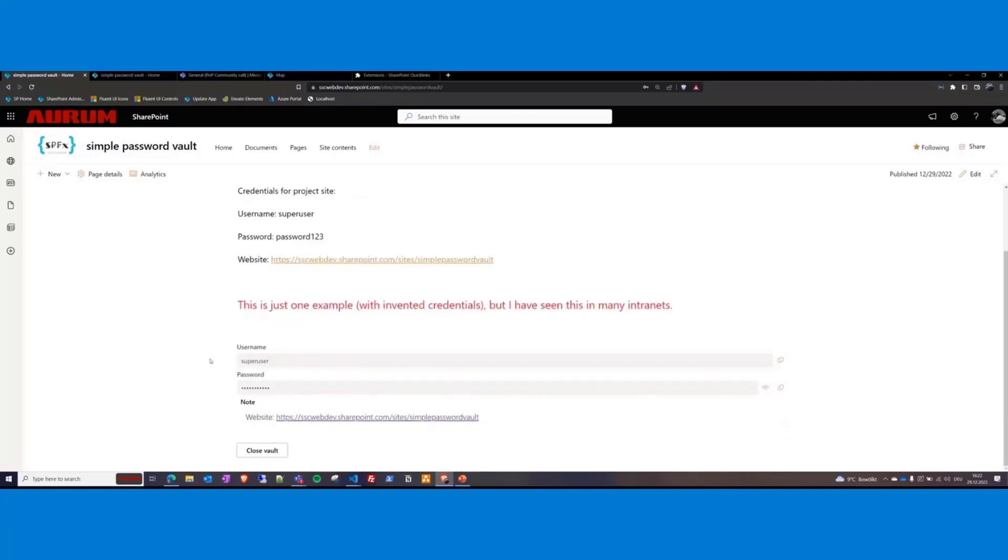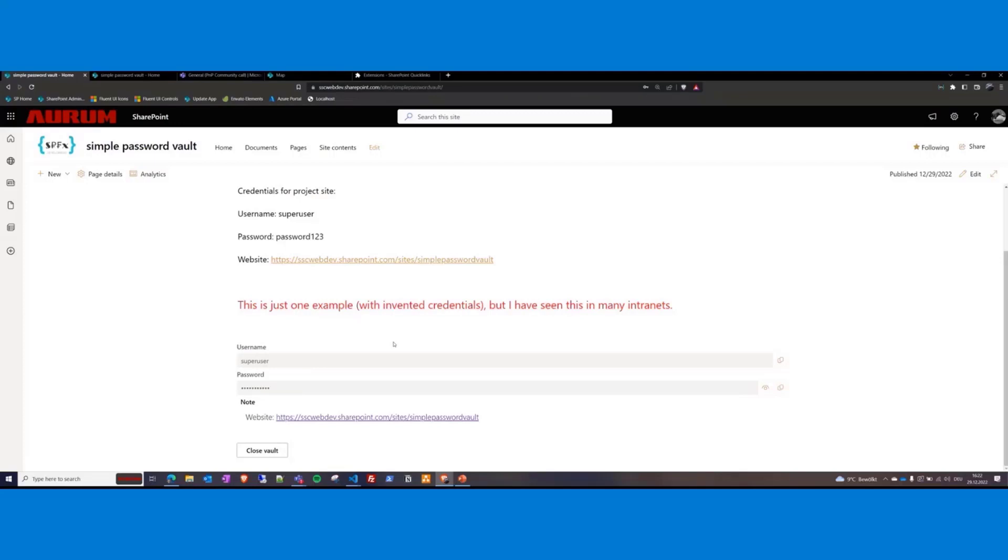So as you can see here, even in this case, the password is not visible in plain text. I mean, of course, you could make it visible again, but it's not needed. So I can copy it without displaying it. So now I can close the vault if the username and password is not needed anymore.